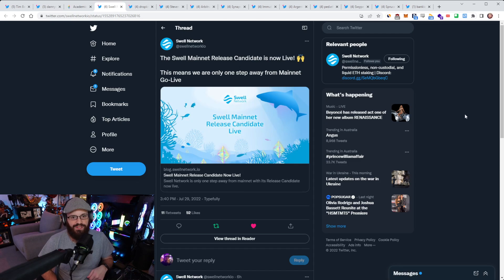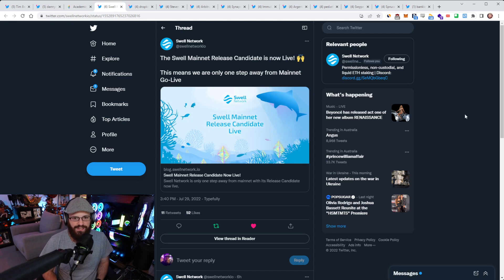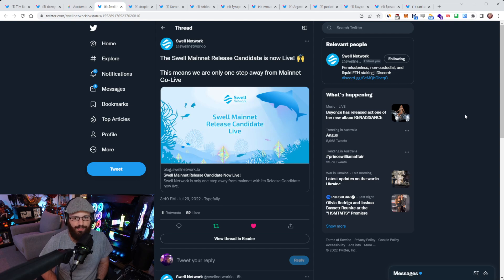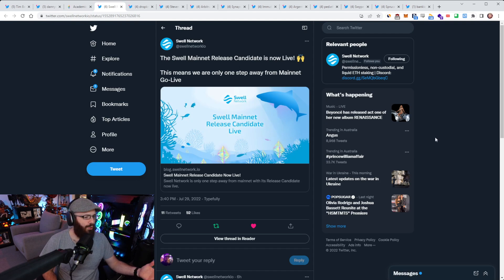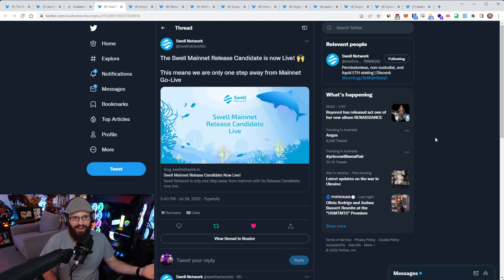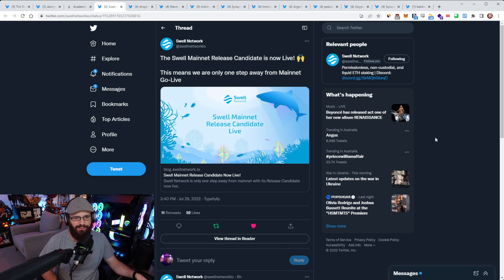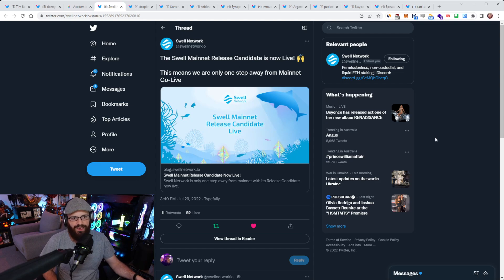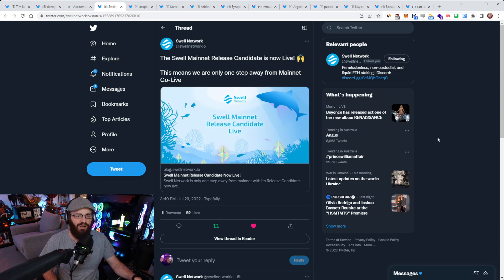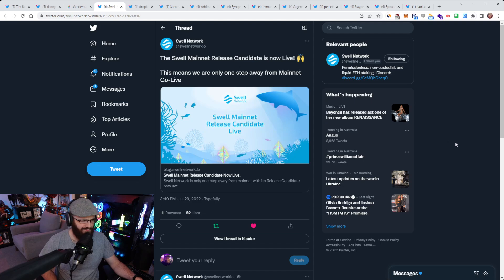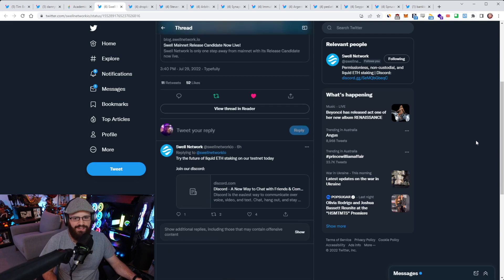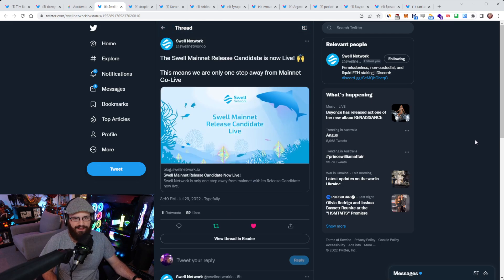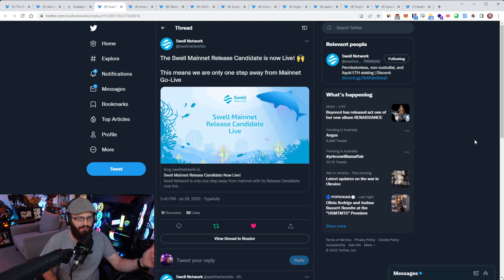All right. So Swell Network's mainnet release candidate is now live. This means that Swell Network is only one step away from mainnet go live. This is on testnet as a mainnet release candidate, which means that this will be the candidate that goes to mainnet. Just a reminder for people, Swell is a new liquid staking provider, similar to Rocket Pool or Lido.